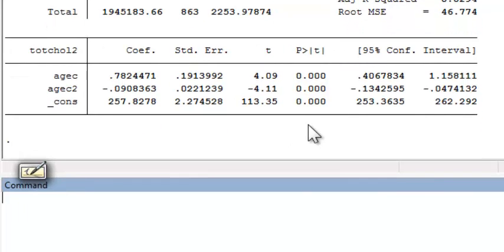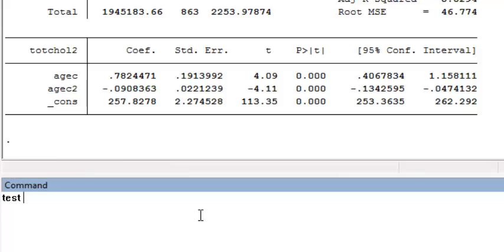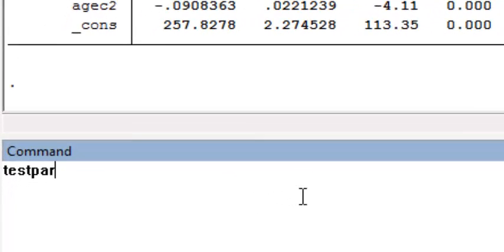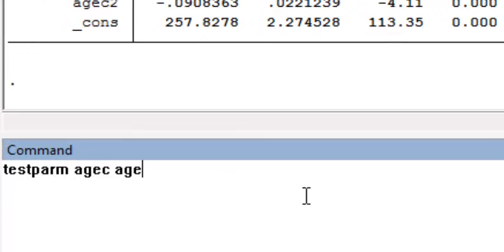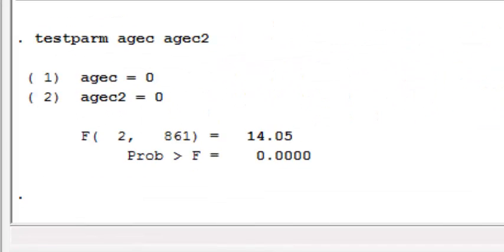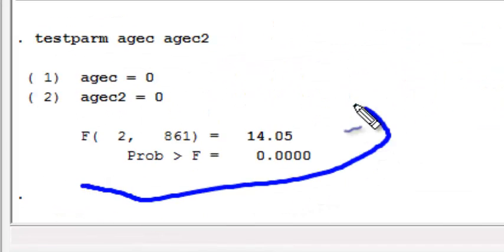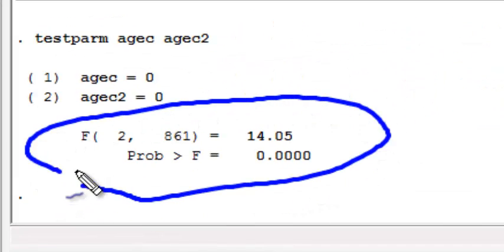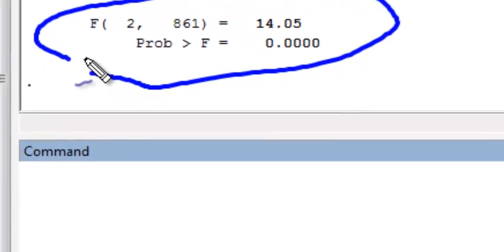If I wanted to test for an association between age and the mean total cholesterol, I could use the test PARM command and include both age C and age C2. And I observe a highly statistically significant p-value, suggesting that there is evidence of an association between age and the mean cholesterol.